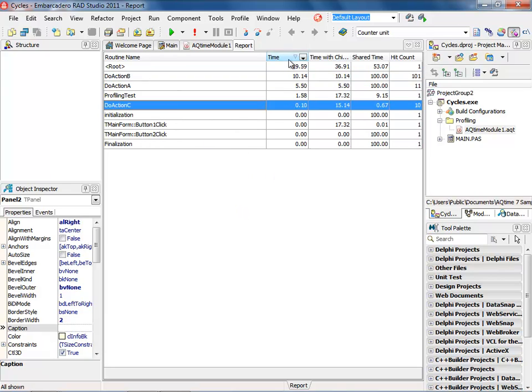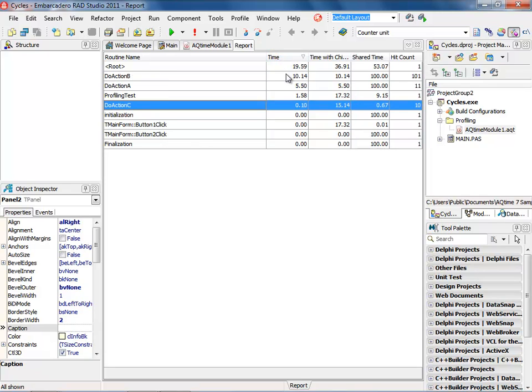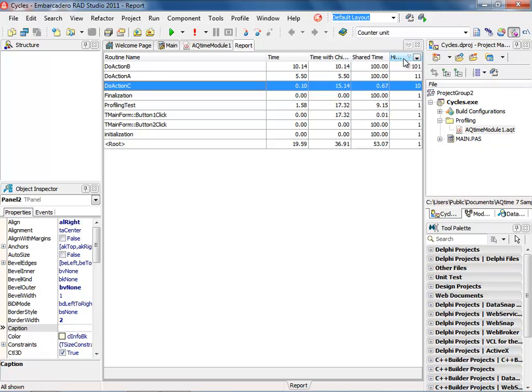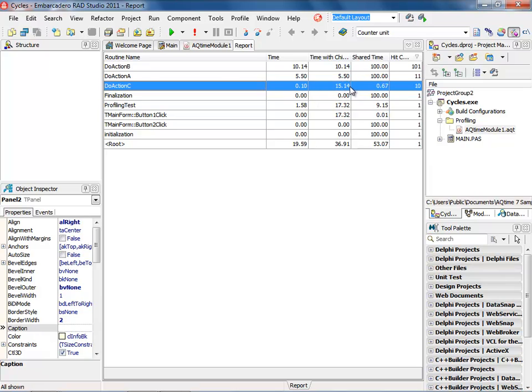We can also figure out which method took the longest just by simply clicking on the time method. We can also see which one had the highest hit count by clicking on the hit count. Now what's important to remember is that for the length of time and the number of hits, how much time did it actually take with its children being called? And as you can see, do C took up a significant amount of time because it actually had children involved with it.